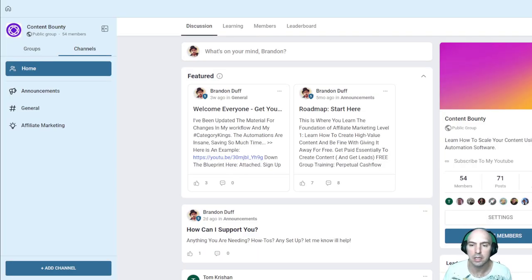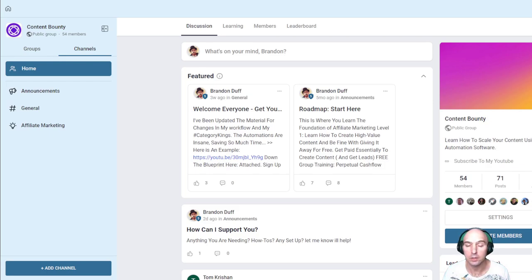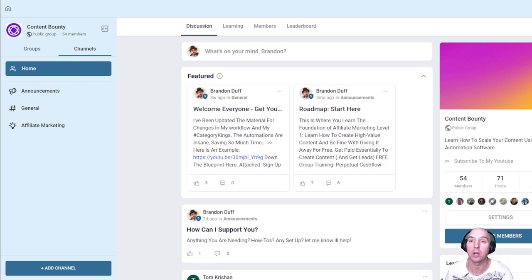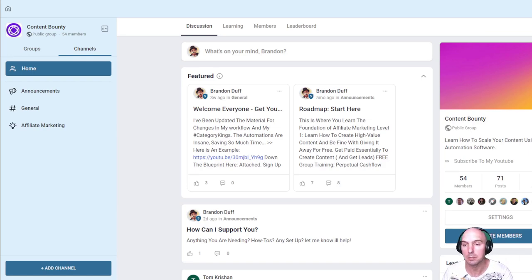We also have our community of what, 54 people now and growing. So very excited to see all of those links are in the description. So if you want to join our community, you're more than welcome to. It's where I have all of our one-click automations, all of our one-click downloads, and any questions that people have answers for, I help them there.